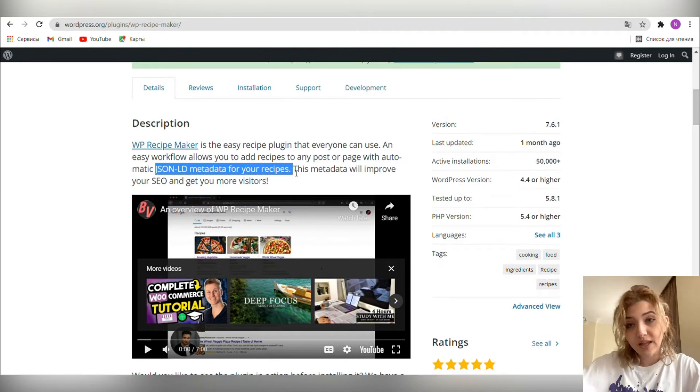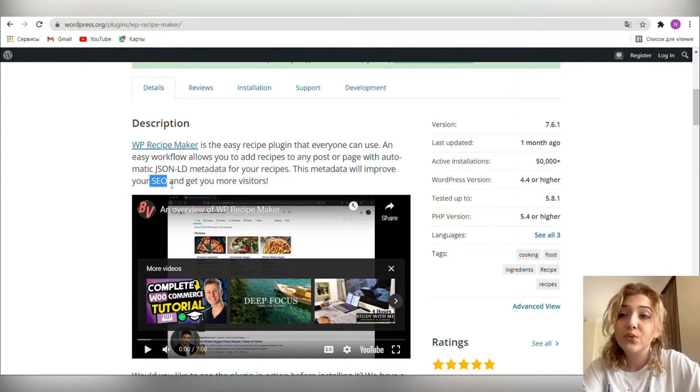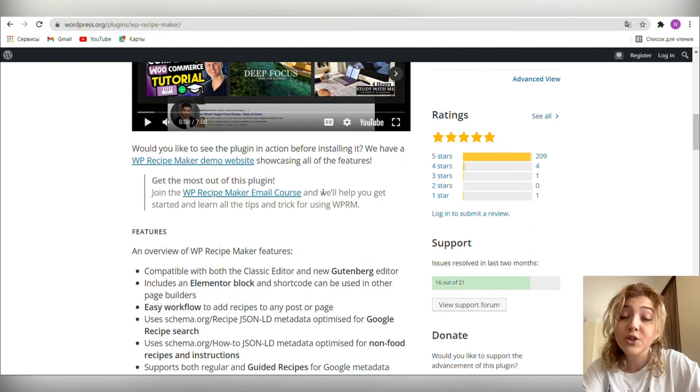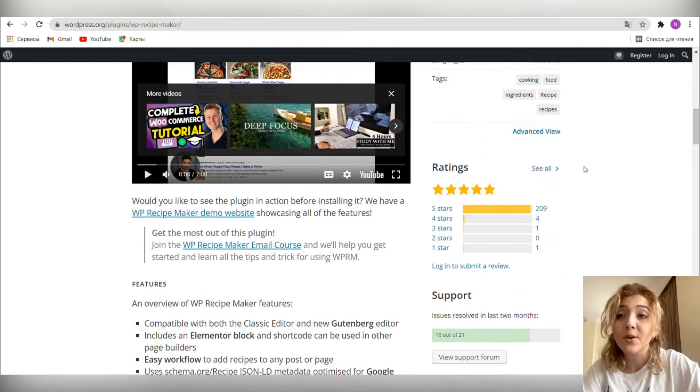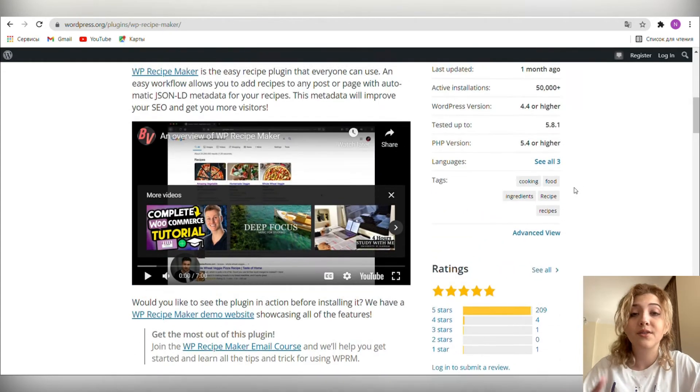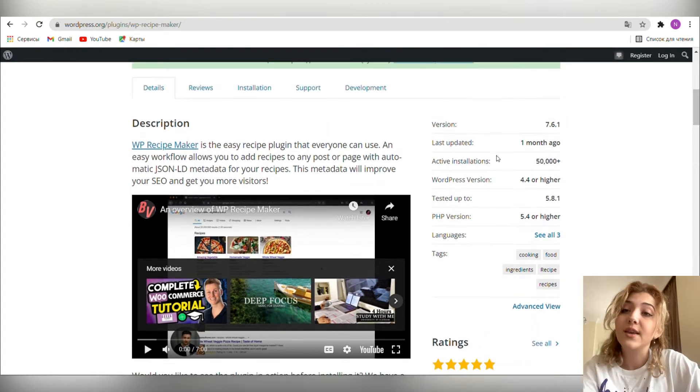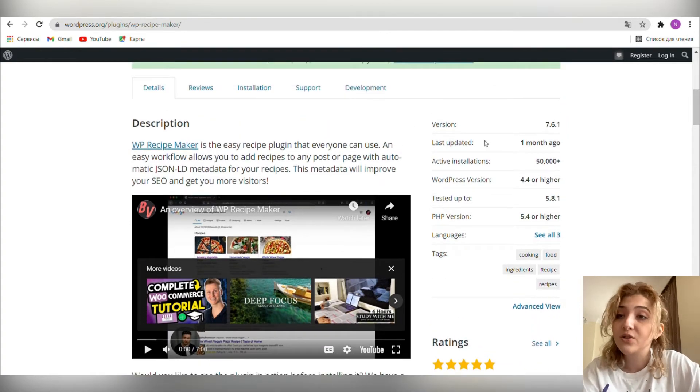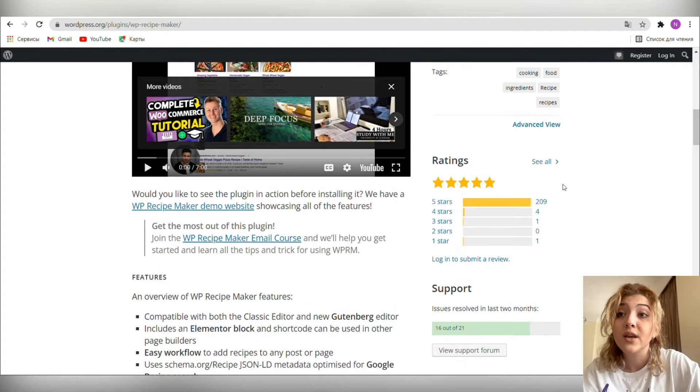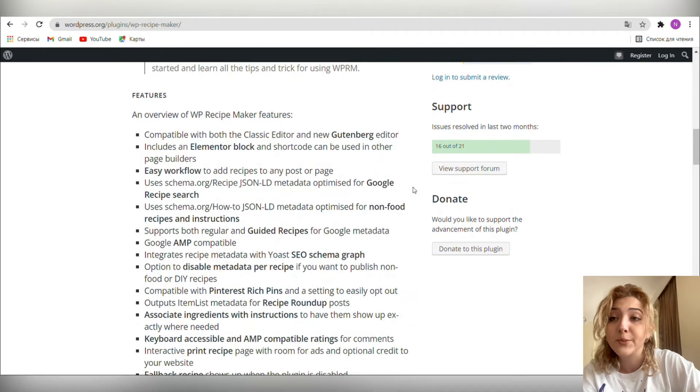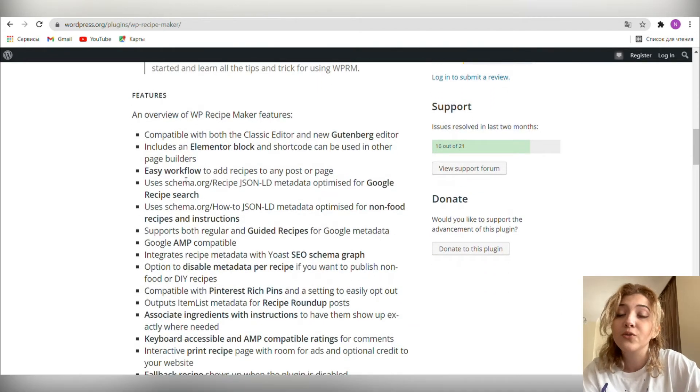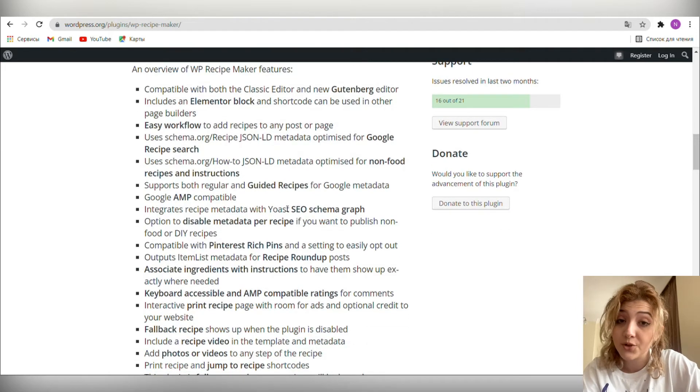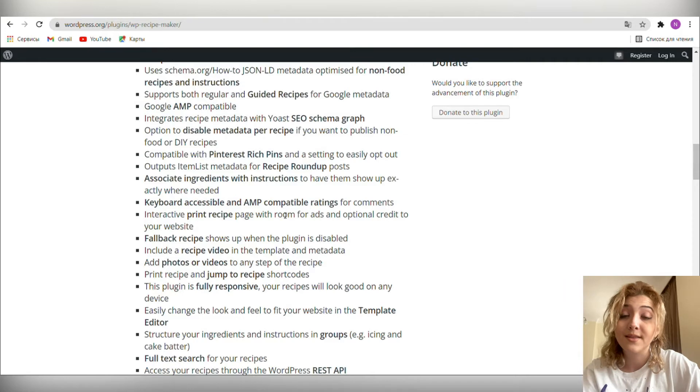Let's look at the list of its main features. So you can use it with Classic Editor or Gutenberg which is pretty cool because some people prefer Gutenberg, some people prefer Classic Editor and this plugin works for both. The other feature is shortcode that works in page builders. Import recipes from other recipe plugins, add recipes to any page or post, include photos and videos. Pretty important feature because visual communication is the best way of communication nowadays.